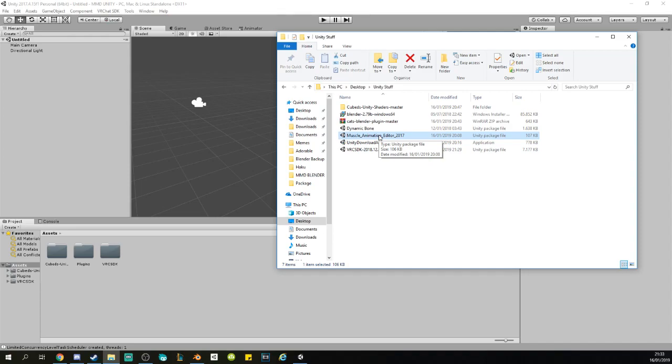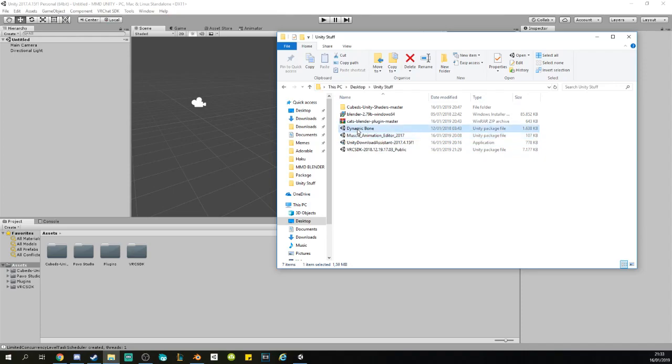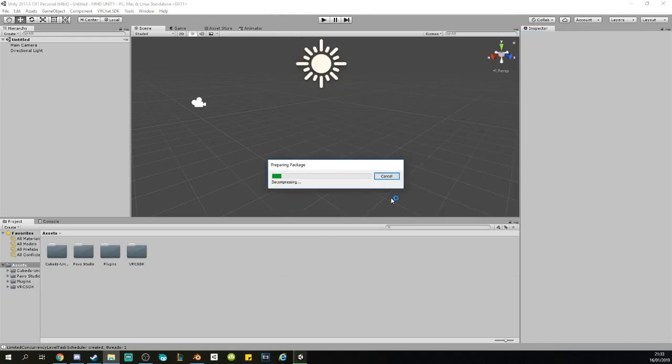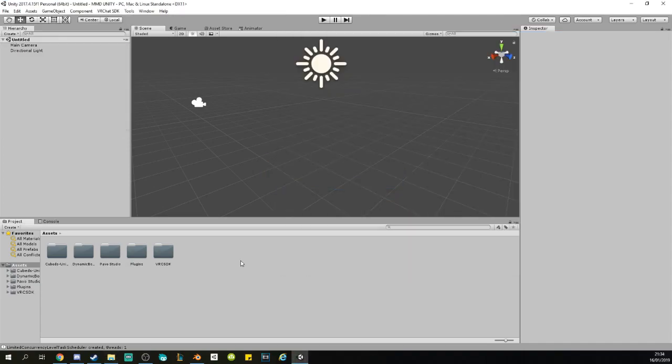After the Muscle Animator, you can use the Dynamic Bones. Dynamic Bones are something you want to use in the future too. It's like moving hair, moving skirts, whatever, so your bones are not stiff. Dynamic Bones makes sense. Just double-click that and wait for it.